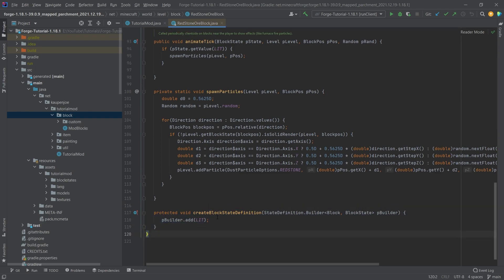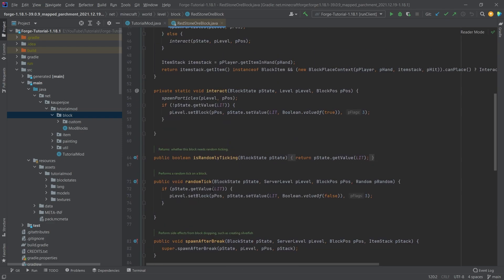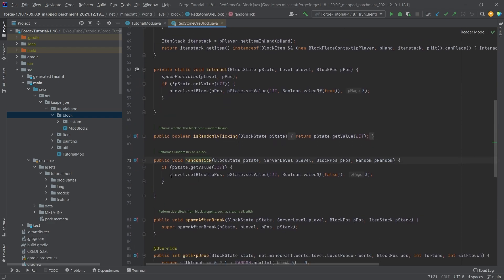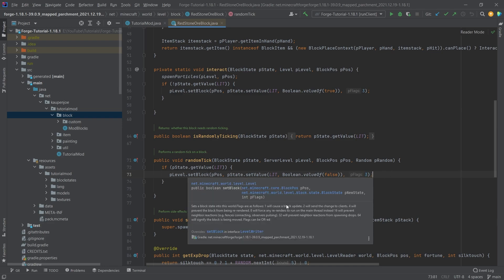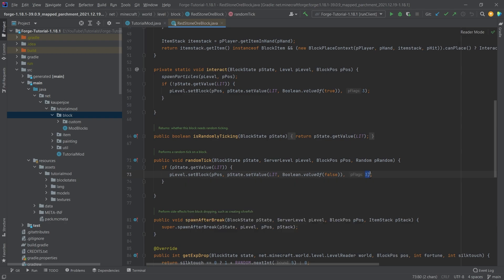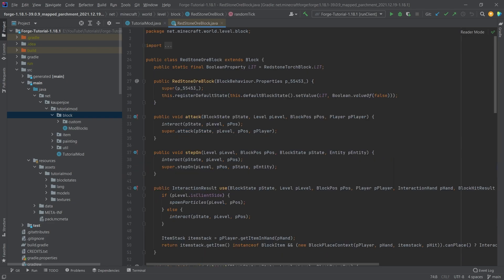We can also see in the randomTick method a level.setBlock call at a particular position, setting the value of 'lit' to false with flag 3. We can hover over this and see what the flags mean. Usually flag 3 is the one we want basically all of the time.